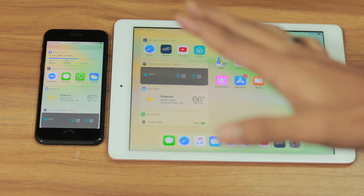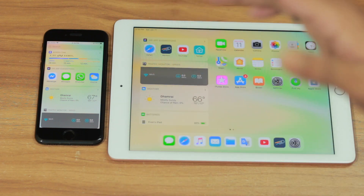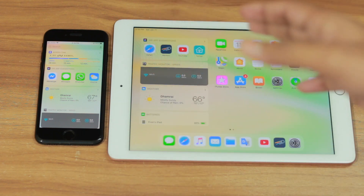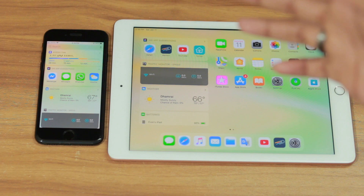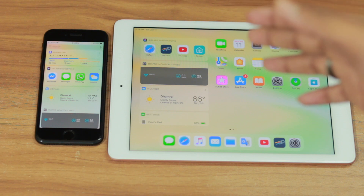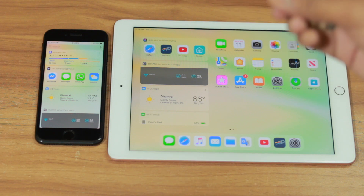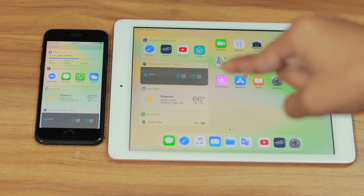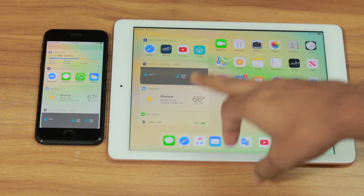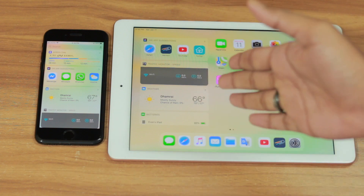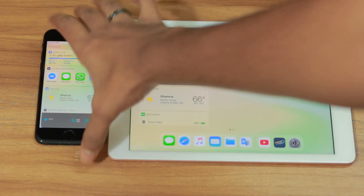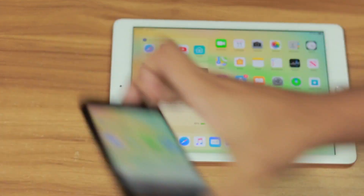Hey, what's up guys, hopefully you guys are doing absolutely great and welcome back to another episode of Tips and Tricks. In this episode I'm going to show you how you can change the weather temperature from Fahrenheit to Celsius on your iPad, because on your iPhone it is so simple.